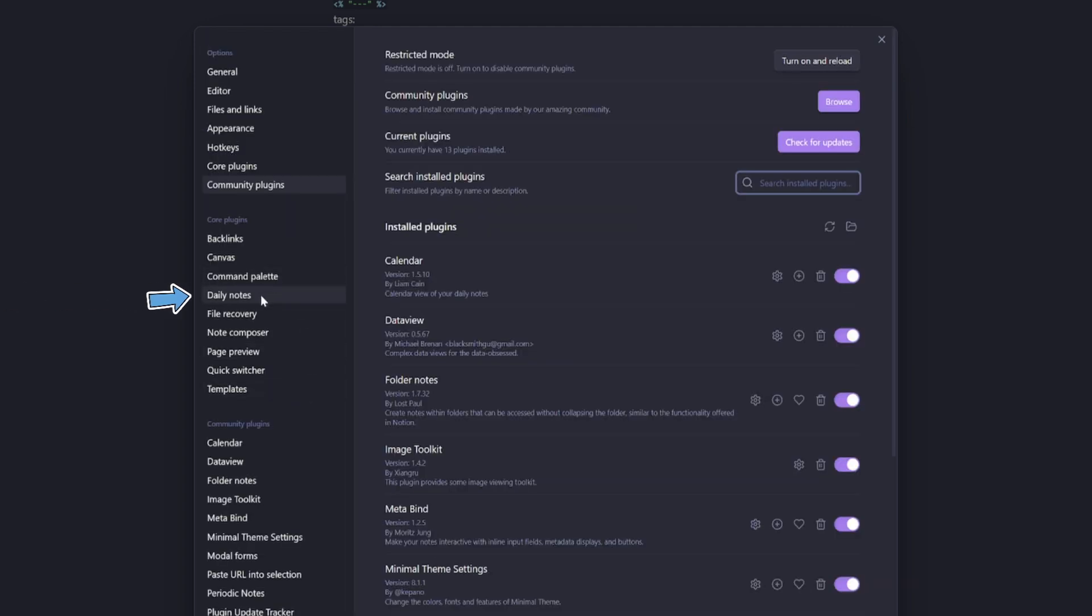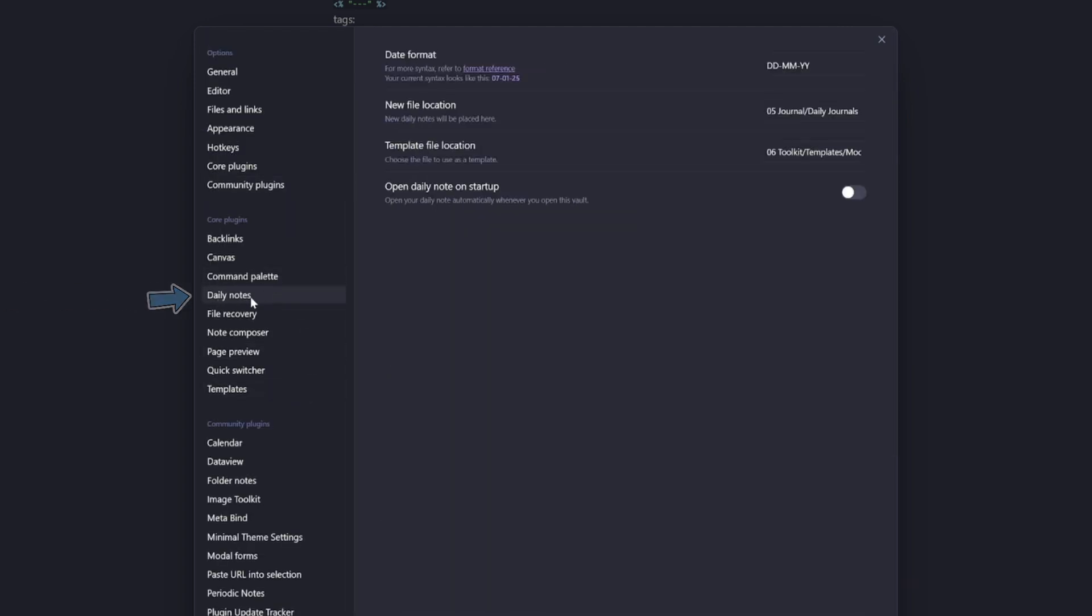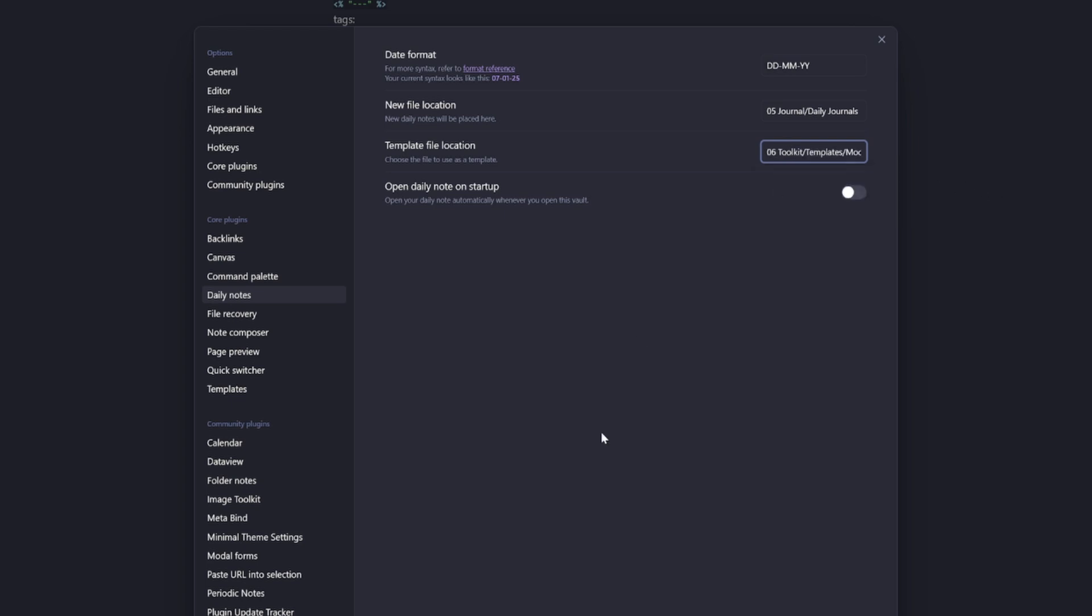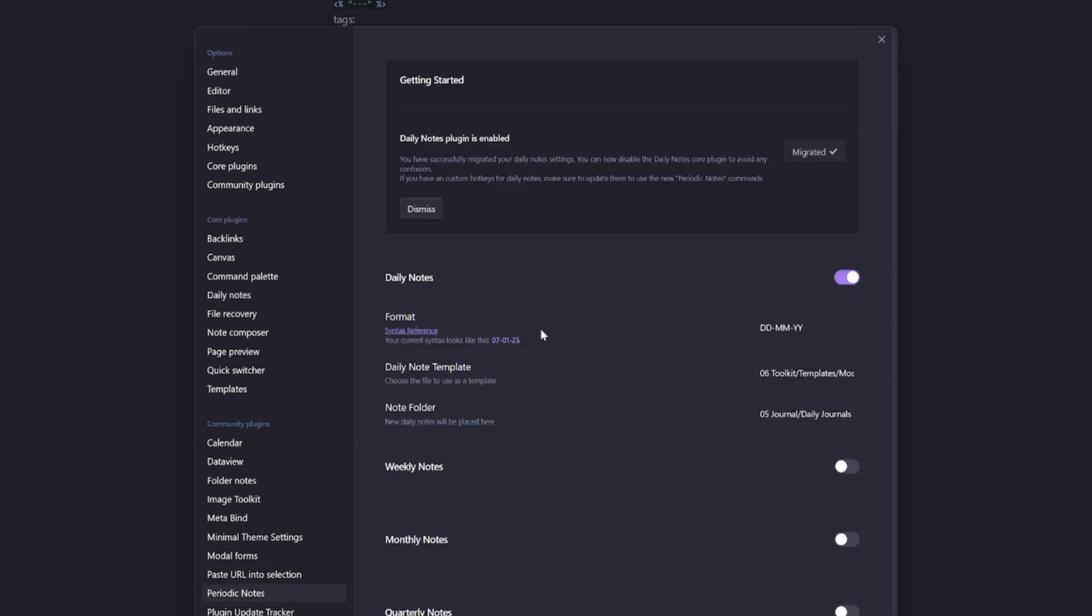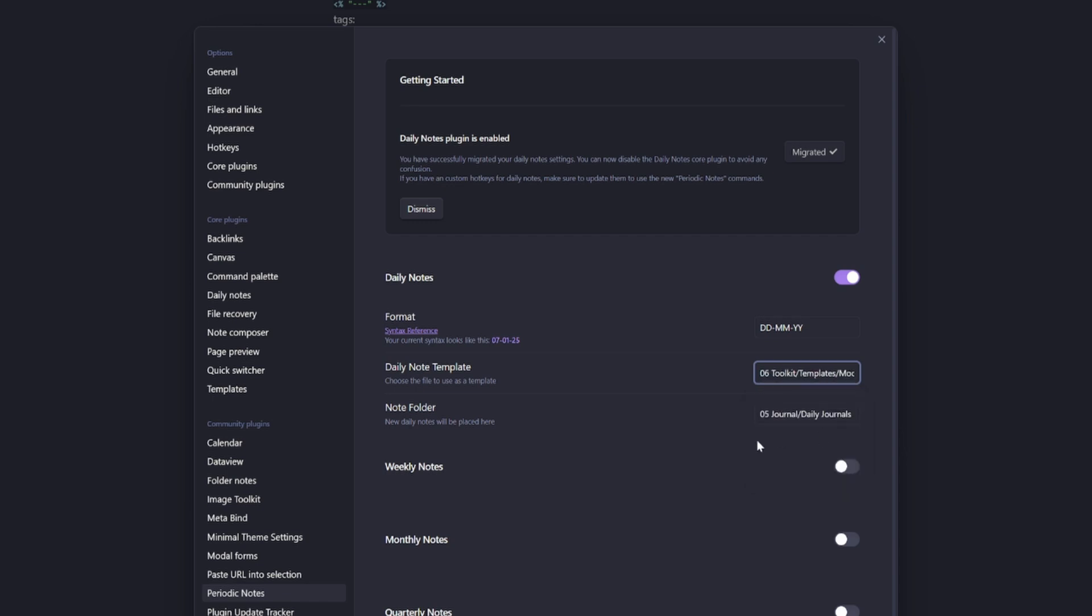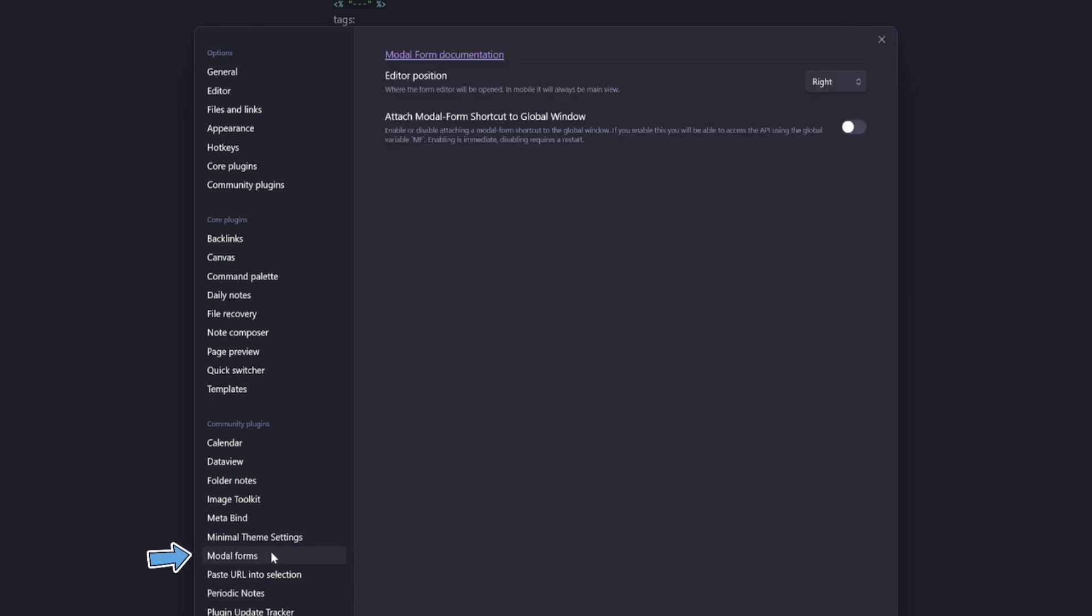The next step is to go into your daily notes core plugin, ensure that your template is pointing to the new modal form daily note journal template and do the same for your periodic notes. So come into daily note template and point the template to your new modal form daily note journal template.